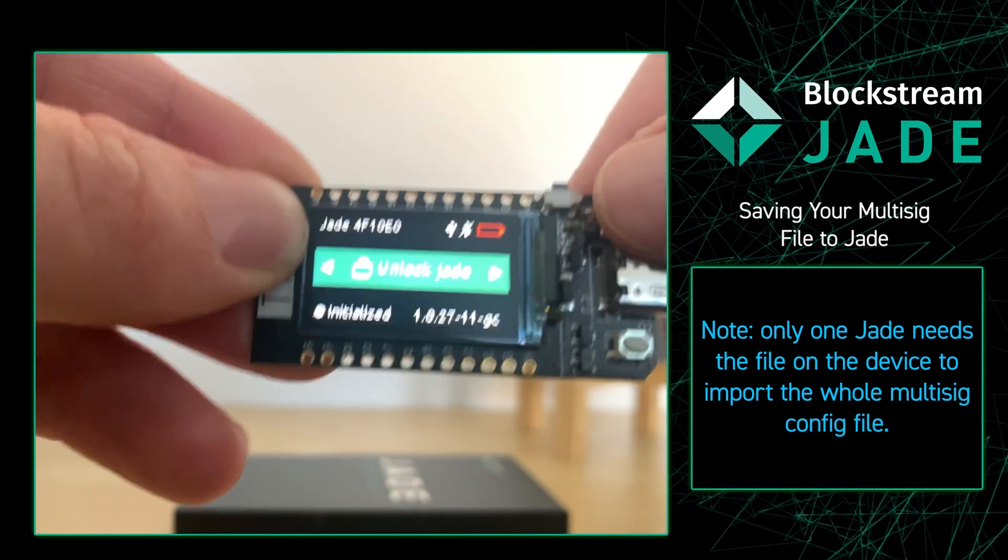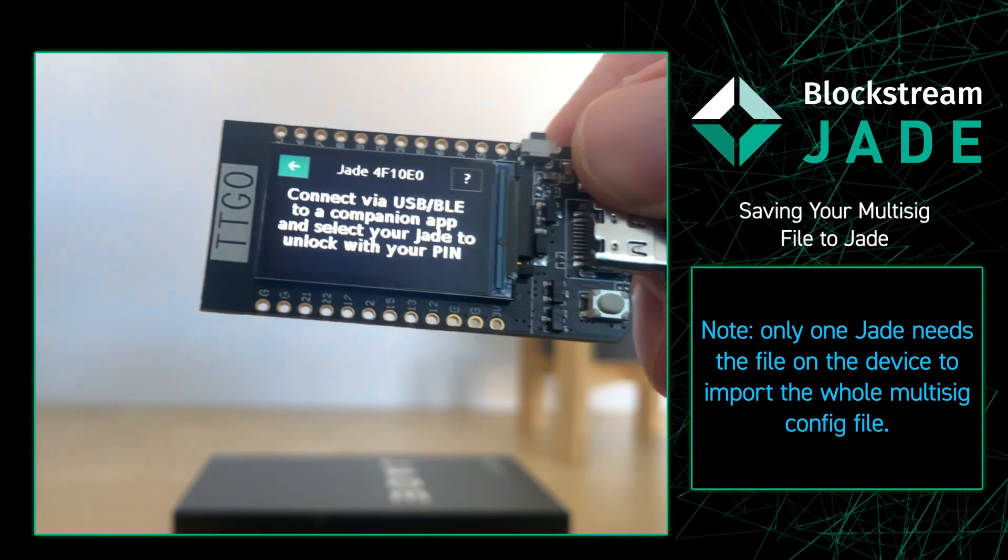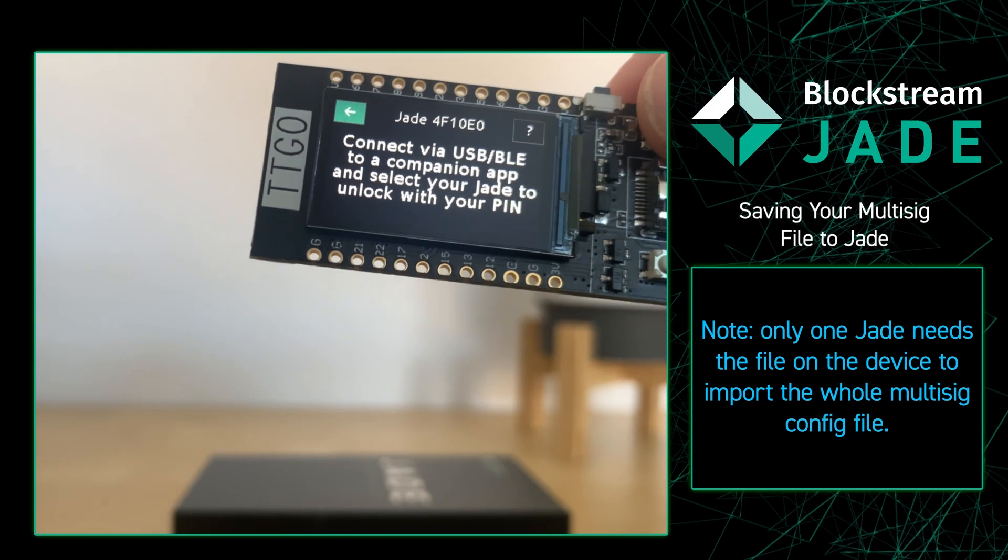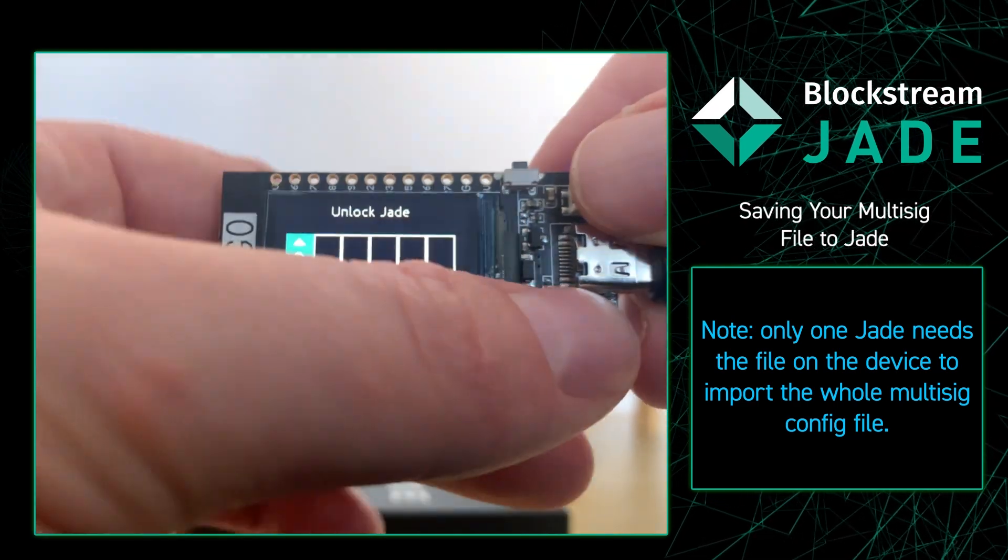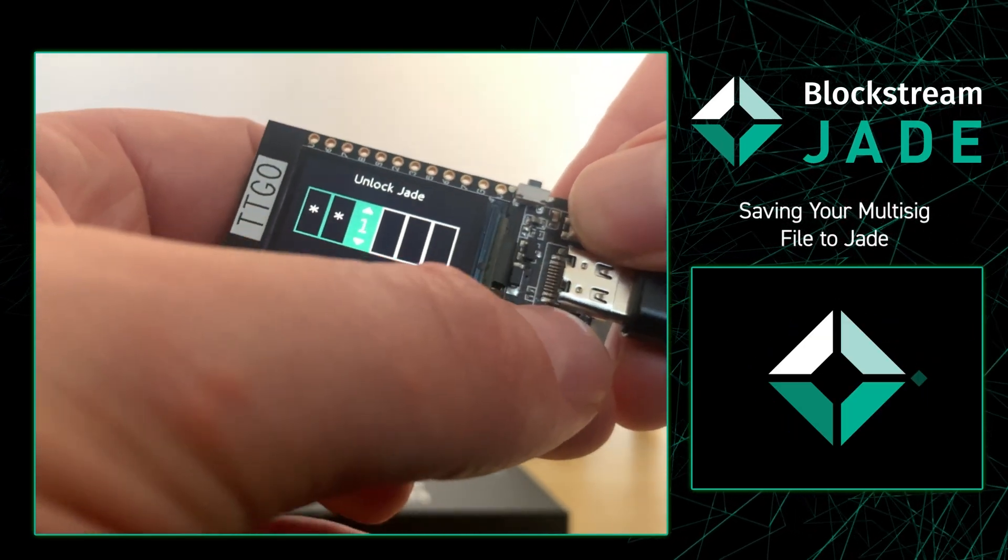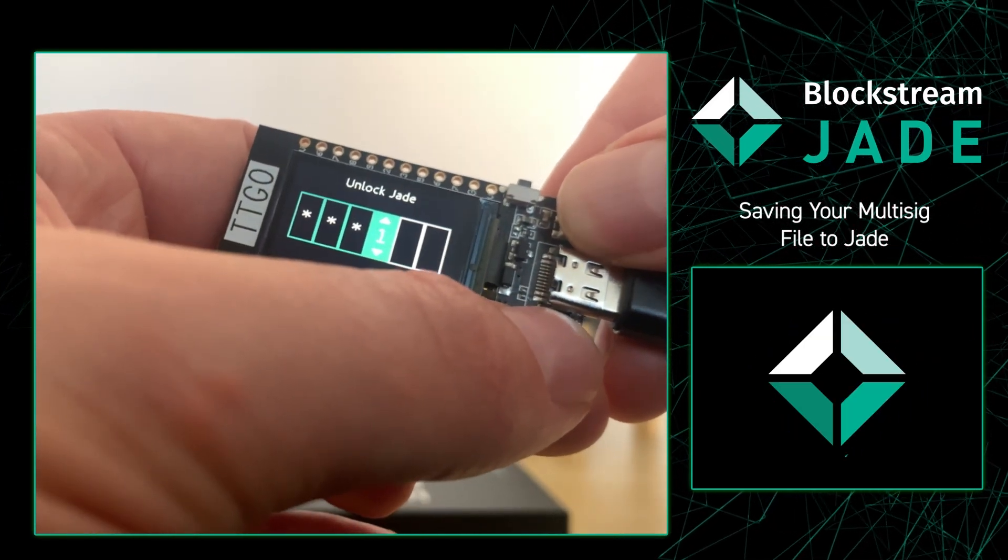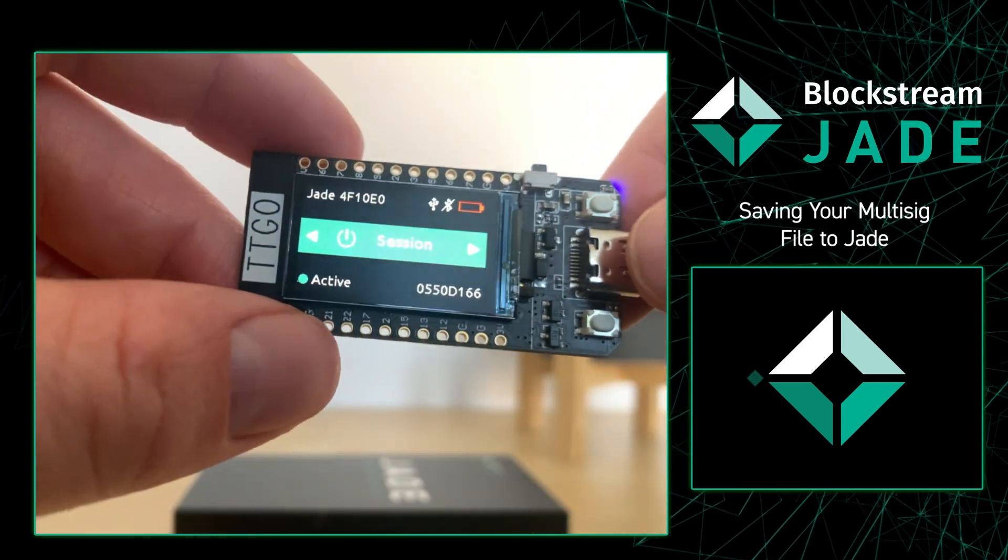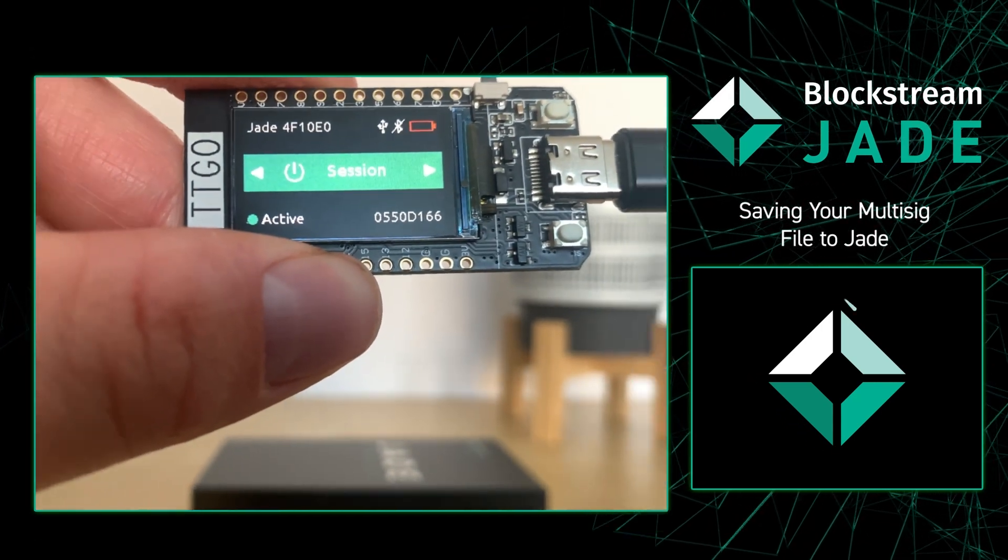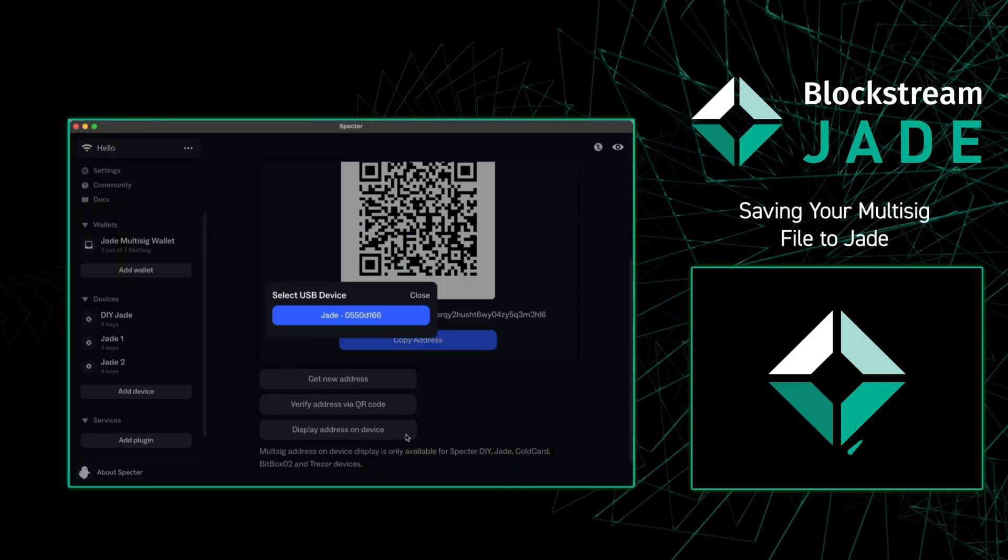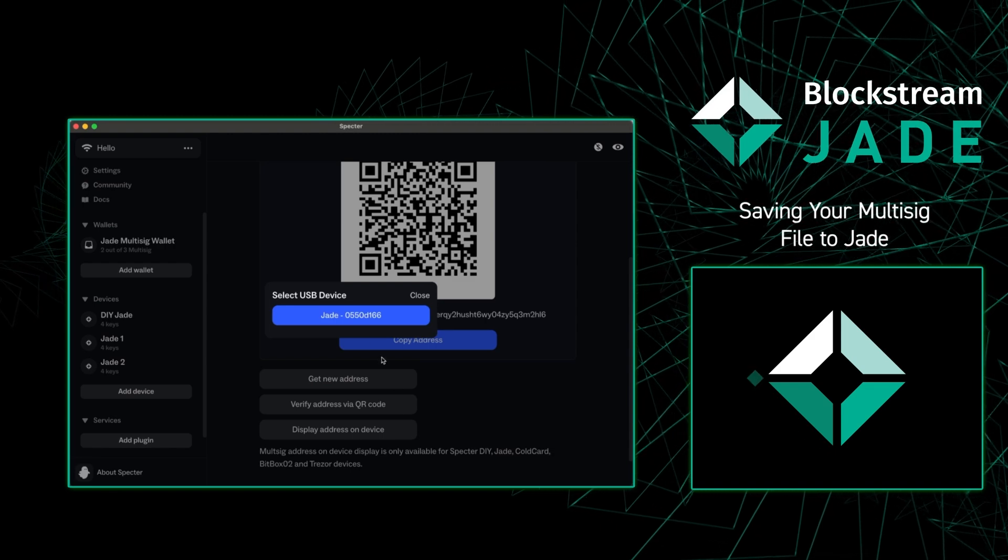From there I'm going to go over to my Jade and unlock my Jade in order to verify the receive address. After we input the correct PIN we're going to go back to our computer to see a new window pop up.